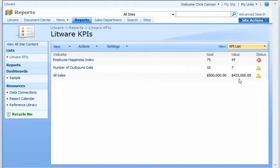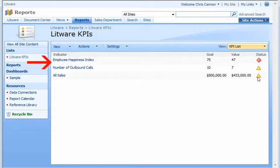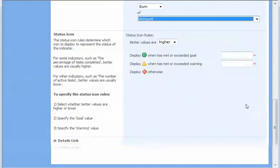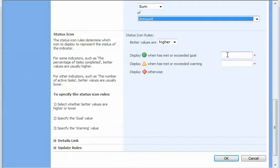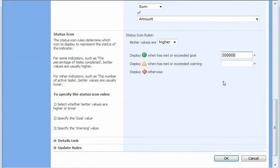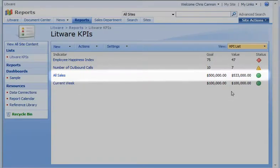In the first demo in this series, I created a special type of SharePoint list called a KPI list that contains key performance indicators, or KPIs. A KPI is a visual cue that shows your progress against a pre-defined measure or business goal.